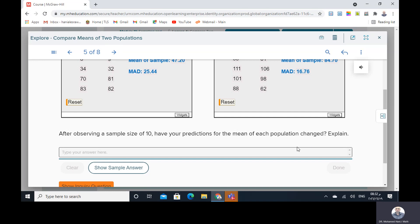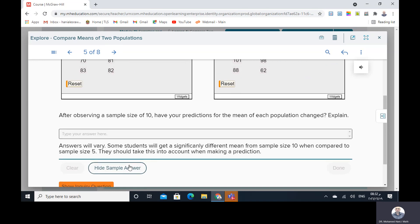Some students will get a significantly different mean from sample size 10 when compared to sample size 5. They should take this into account when making a prediction. Explain your reasoning.